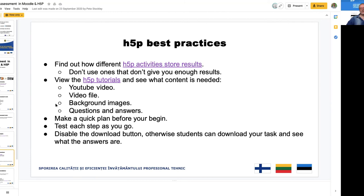Finally, some best practices with H5P. First, find out how different H5P activities store results, and don't use ones that don't give you enough results data. Even if you use your own Moodle or Blackboard, some ready-made H5P tools don't provide a sensible way of storing or reviewing results. Both you as a teacher and the students themselves need to know how they did.